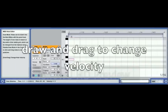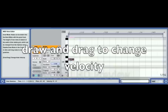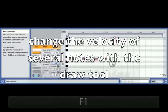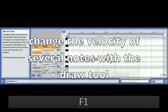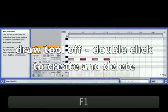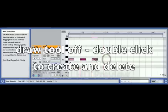We can draw a note in and immediately alter the velocity like that. On a trackpad it's double-click to draw and then you just drag — keep your finger down. It will be slightly different on a mouse but you get the idea. If we've got several notes in and we don't have any selected, then with the draw tool you can adjust all the velocities like that. With the draw tool off it's just a double-click to create and delete.